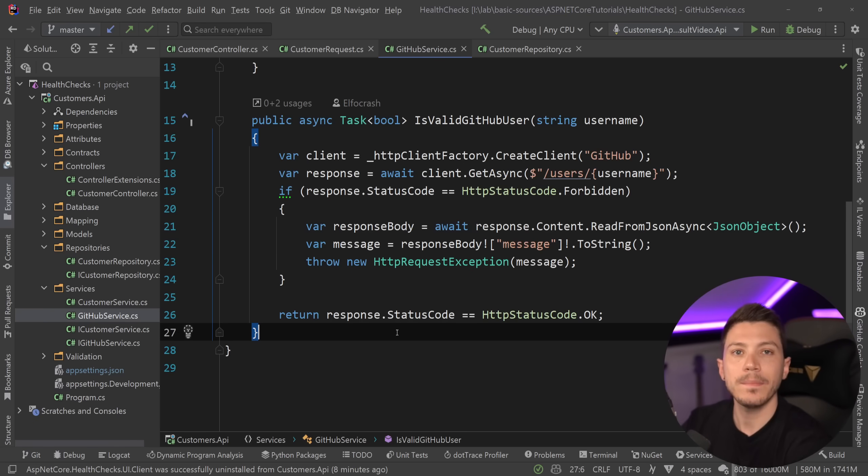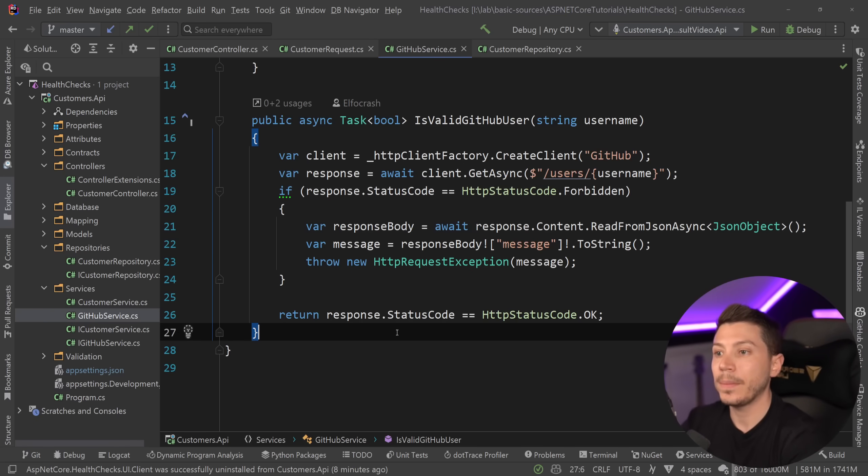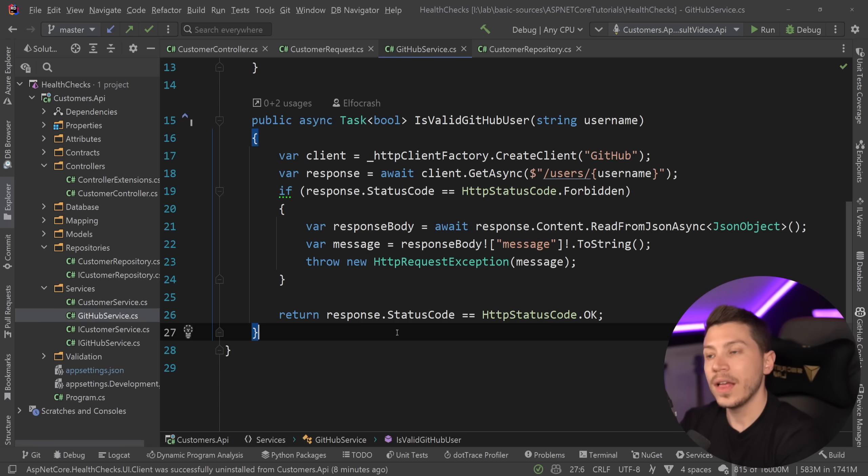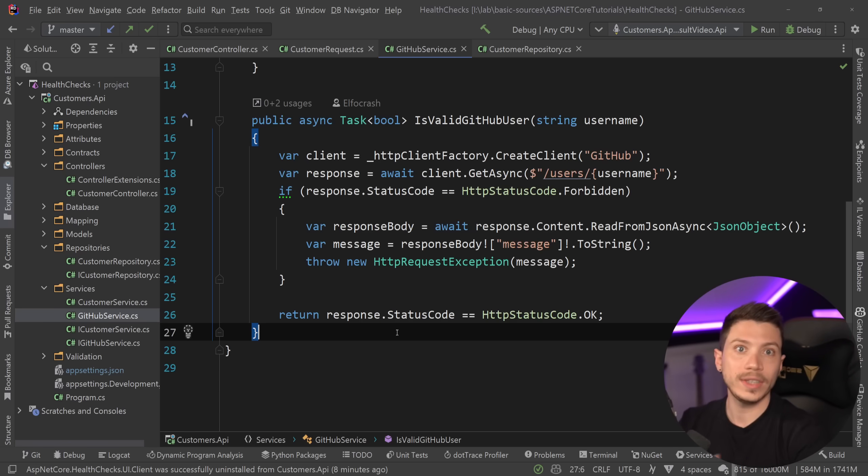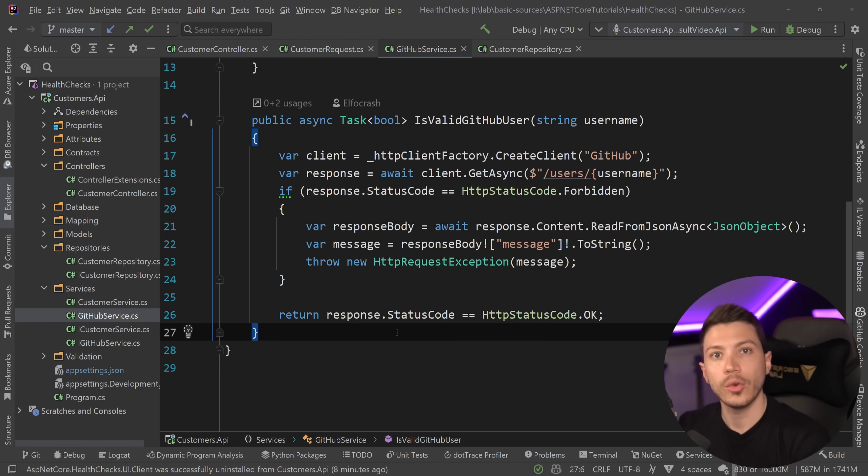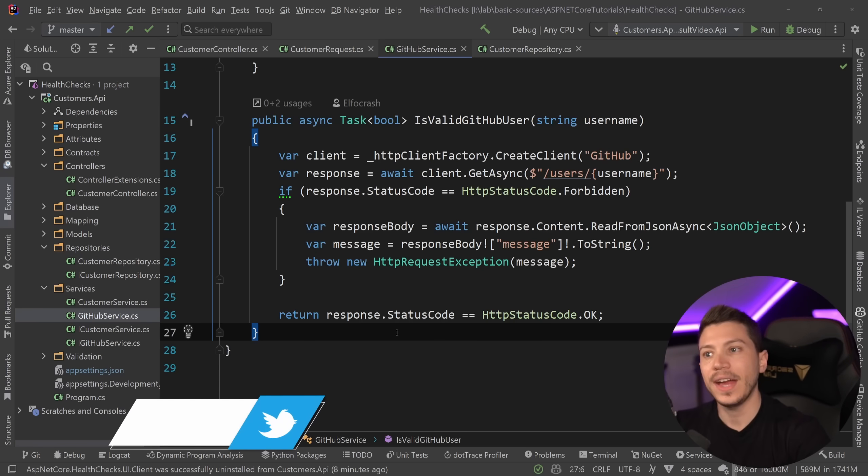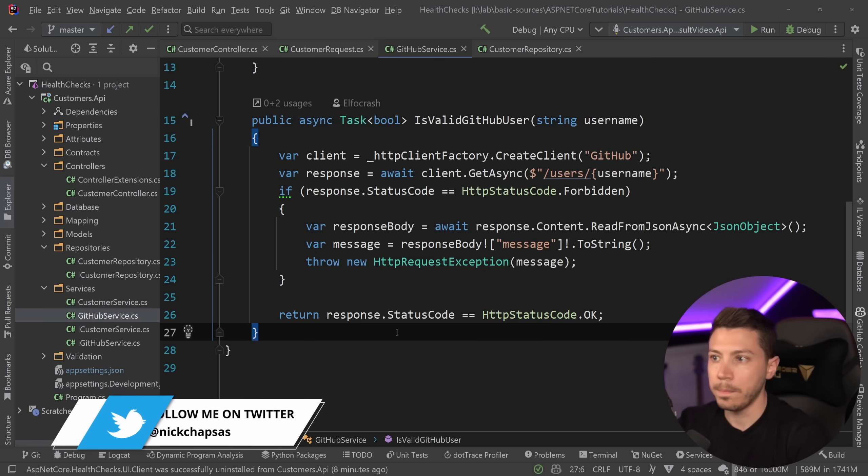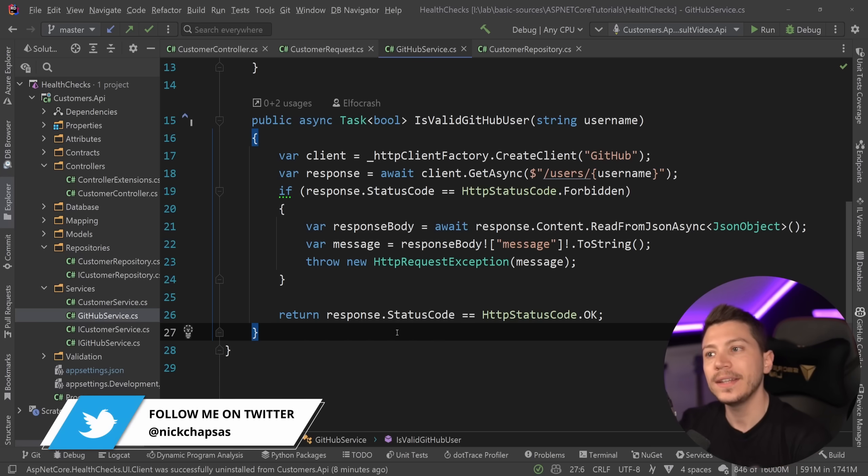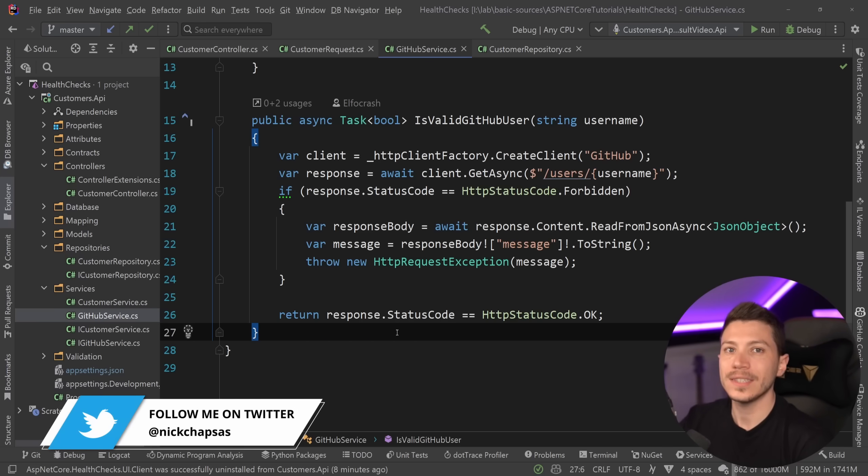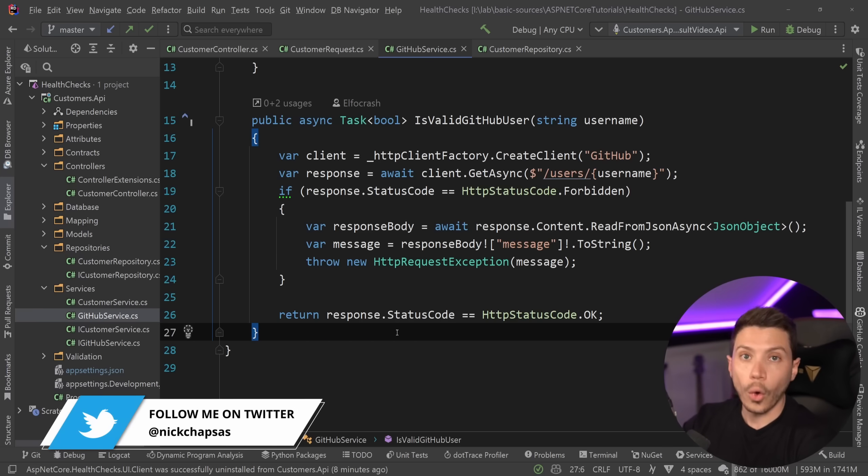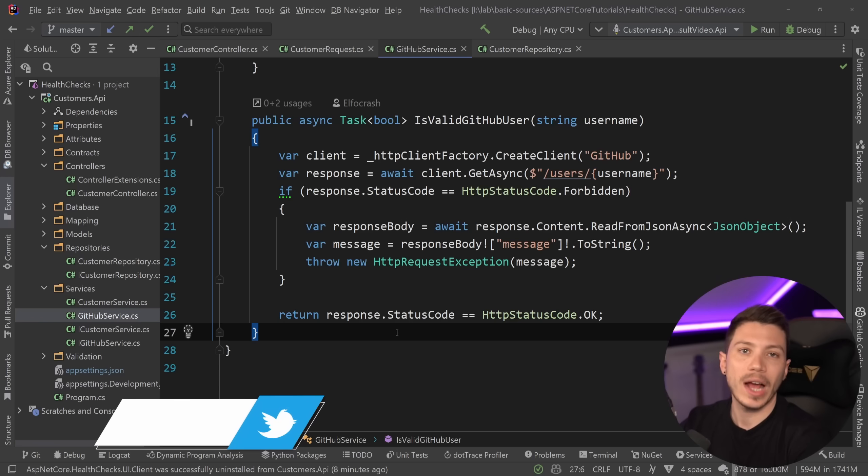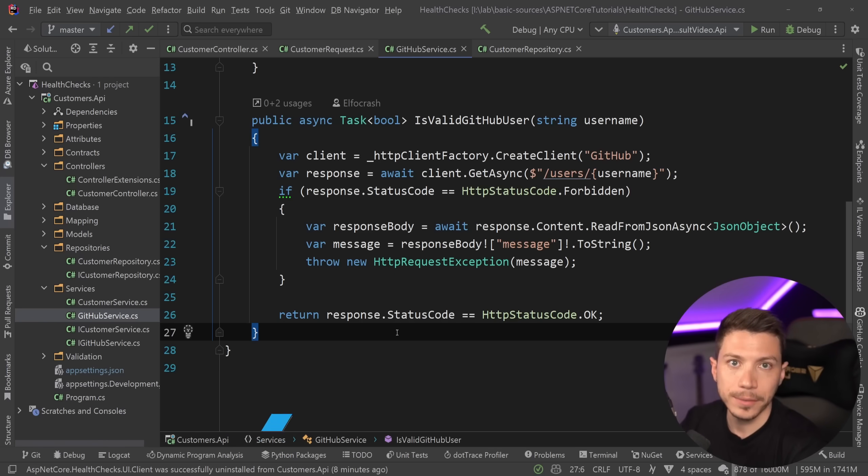We need to know that those things are healthy for the application to be healthy. If the database is unhealthy then the application is unhealthy. If GitHub is down then we are either unhealthy or degraded and that's a decision you have to make on your end. At what point is your application completely unhealthy and should not be sent traffic, and at what point is it degraded meaning it can maybe still handle some traffic but not all or there's an issue that it might recover from.